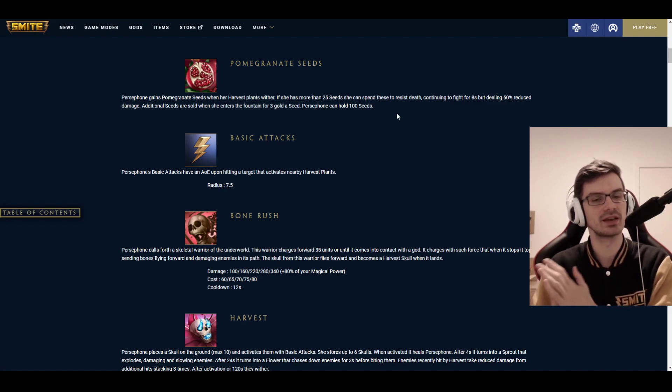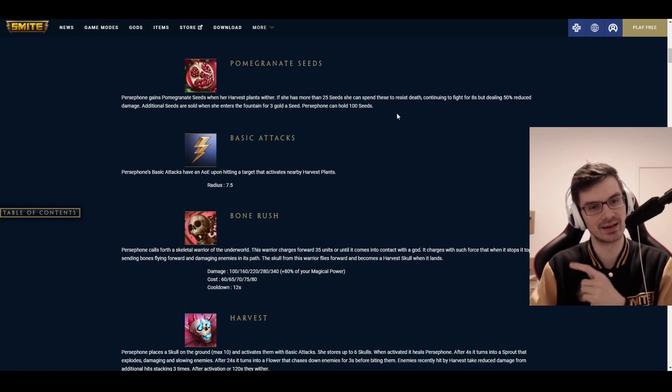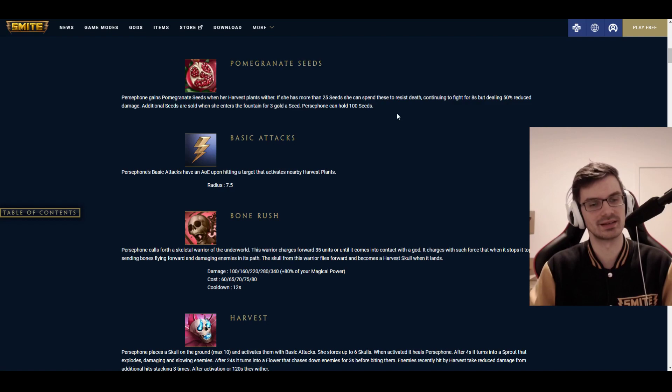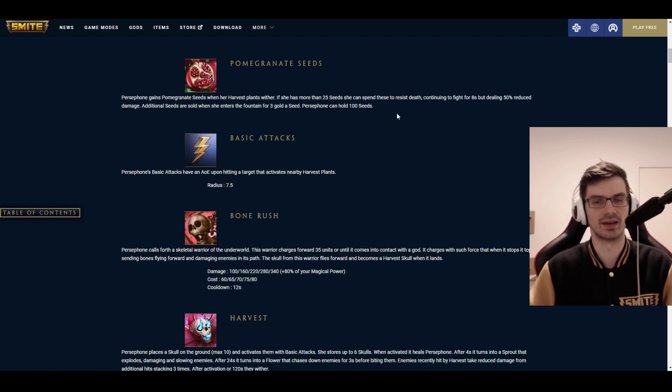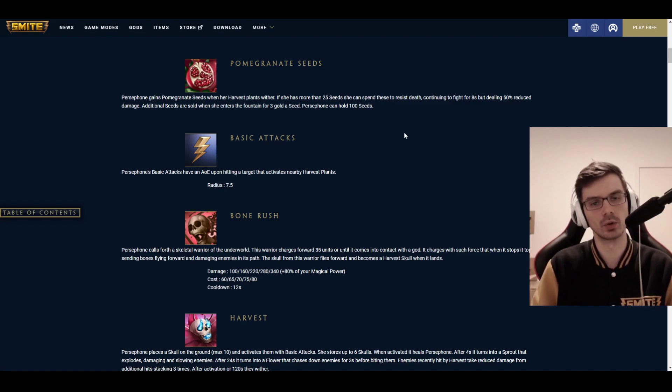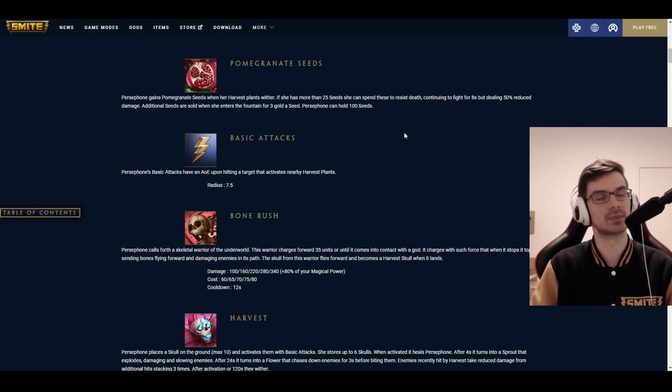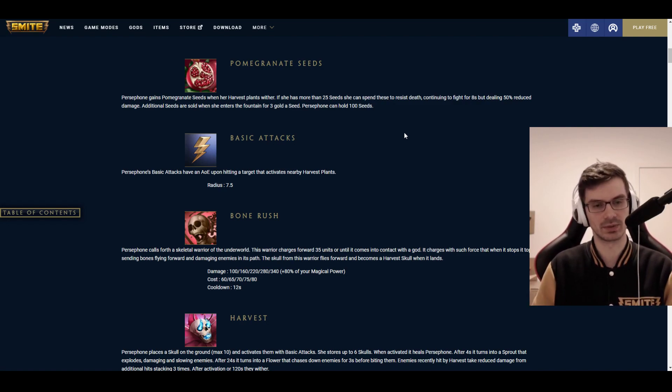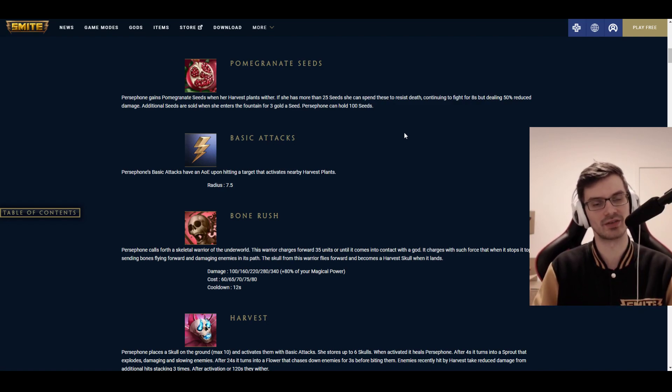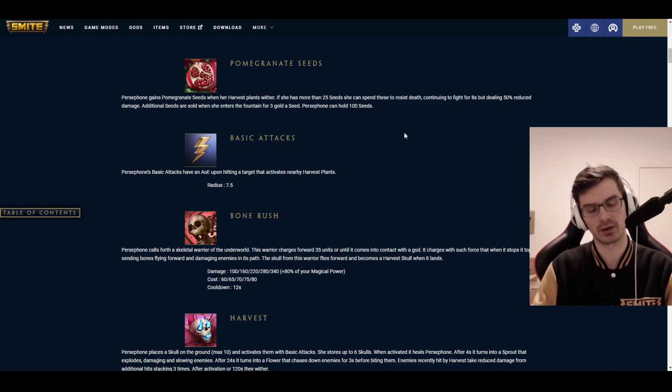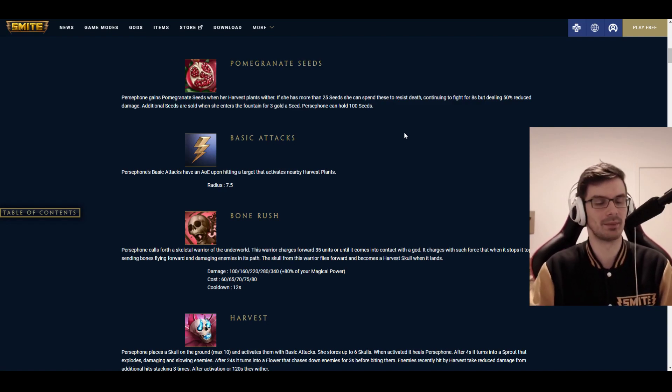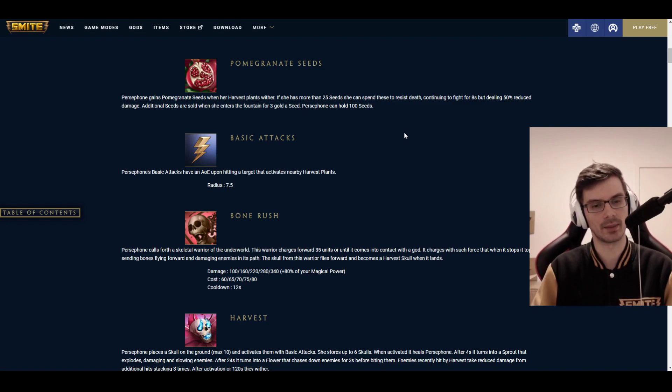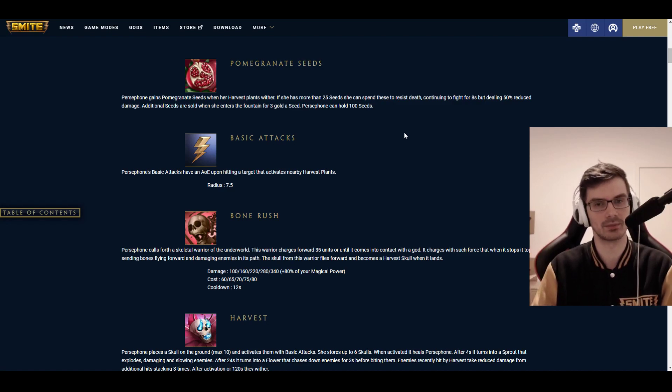Whenever Persephone plants a seed on the ground, she can collect that with a basic attack. If she has more than 25 seeds, or 25 collected seeds, then she can spend these to resist death, continuing to fight for 8 seconds but dealing 50% reduced damage. Doesn't mean that your CC is reduced. And 8 seconds can be quite a while. The animation is also super sick. There's a skeleton lifting her up from the grave basically.